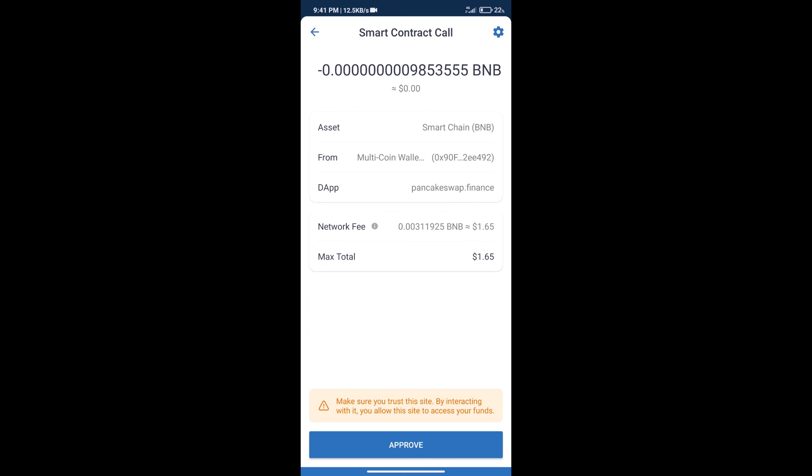Here we can check transaction history and network fee charges. After that, we will click on Approve, and finally we will get this token successfully.